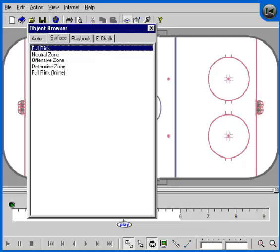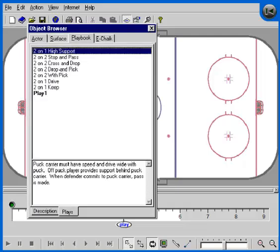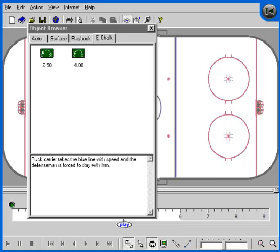Next is the Surface Properties tab. Here you can change the background against which your play will run. You should decide on a background before you begin building the play. You can also select an inline style rink. The third tab contains the playbook browser, which is a tool that allows you to manage your plays and your playbooks. Try right-clicking on a play in the list and experimenting with the various functions.